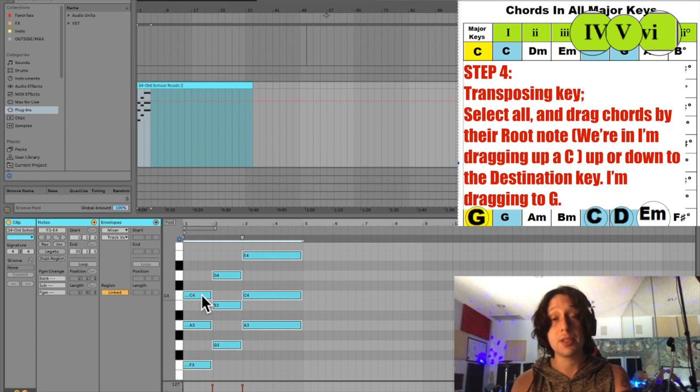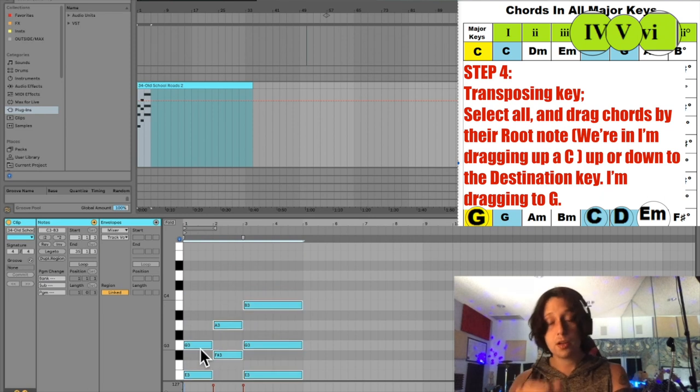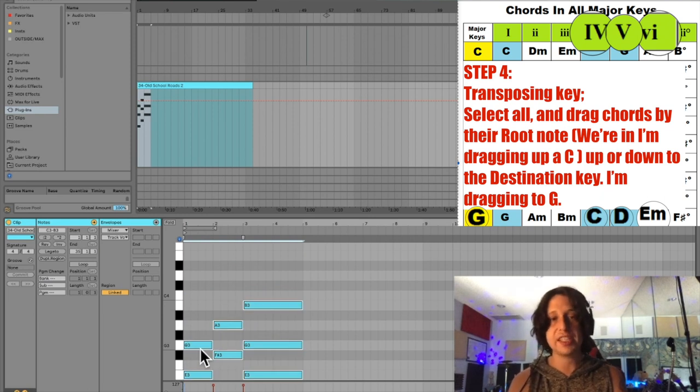So now I'm going to grab any C, which is the key that we're currently in and drag it to the new key destination. Cool. So here it is, a 4-5-6 in the key of G.